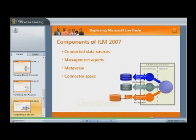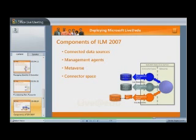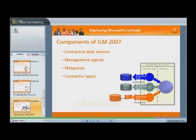A management agent, or MA, manages the data associated with a specific connected data source. The MA not only connects to the data source, but is responsible for managing the flow of data inbound and outbound. There is at least one management agent for each connected data source. For many MAs, ILM 2007 communicates directly with the data source. For other MAs, ILM communicates through an intermediary file.